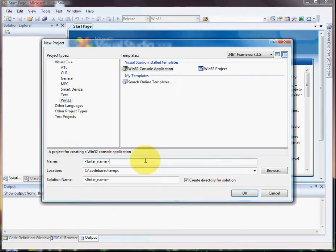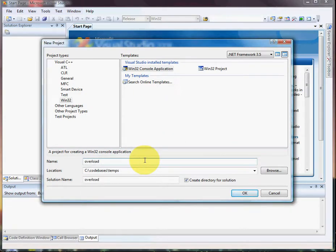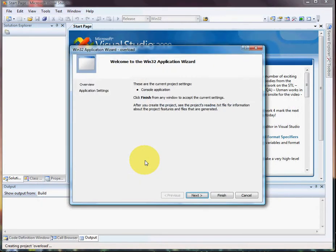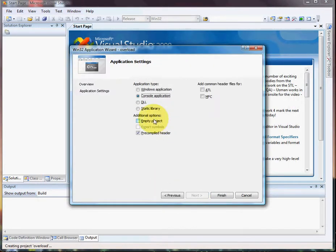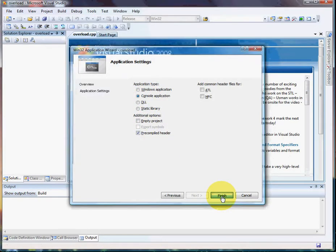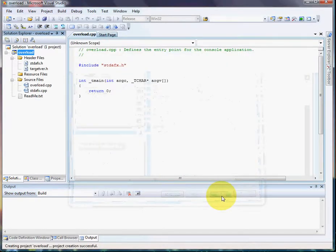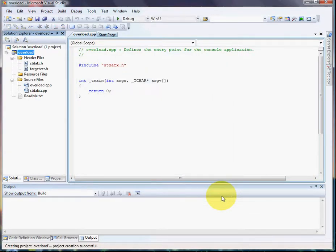Alright, I got a request to do a function overload and overload operator demonstration. I'm going to start with function.